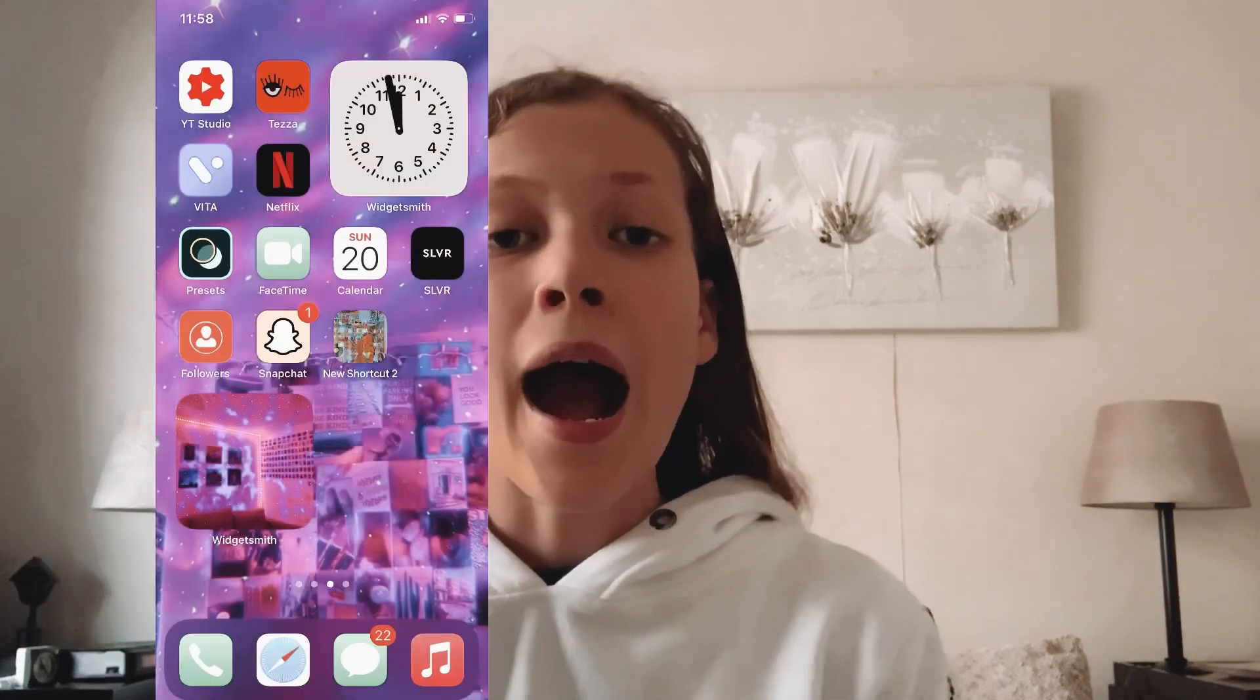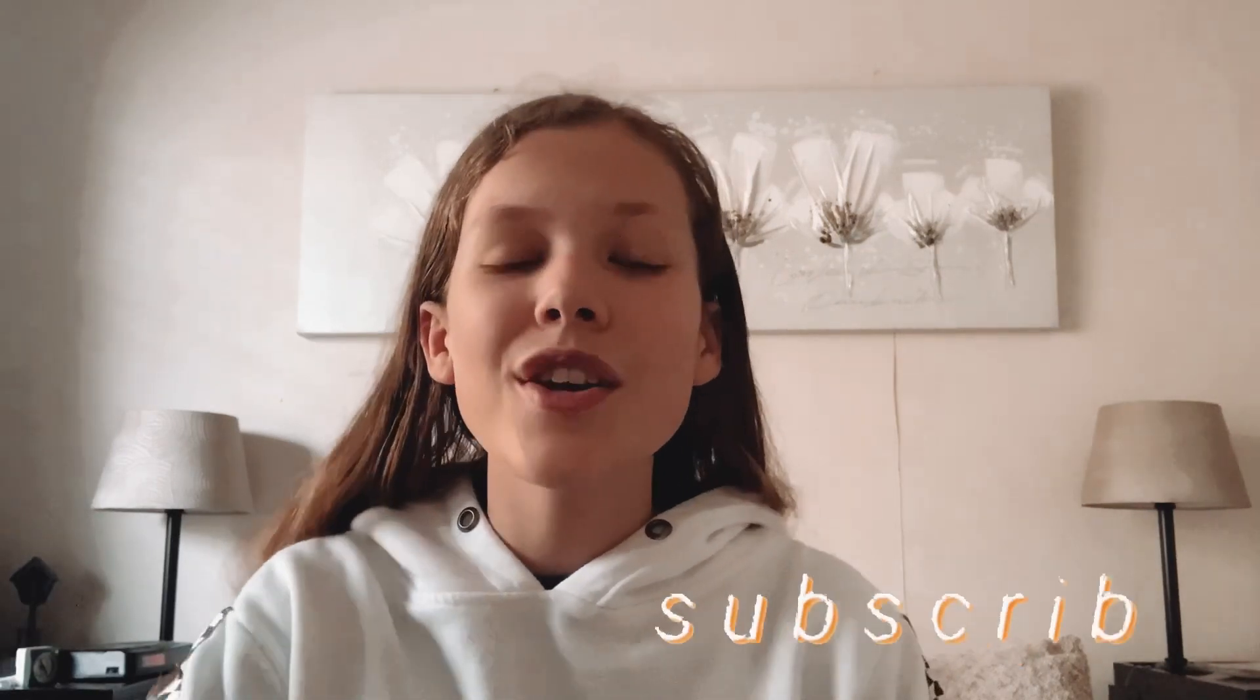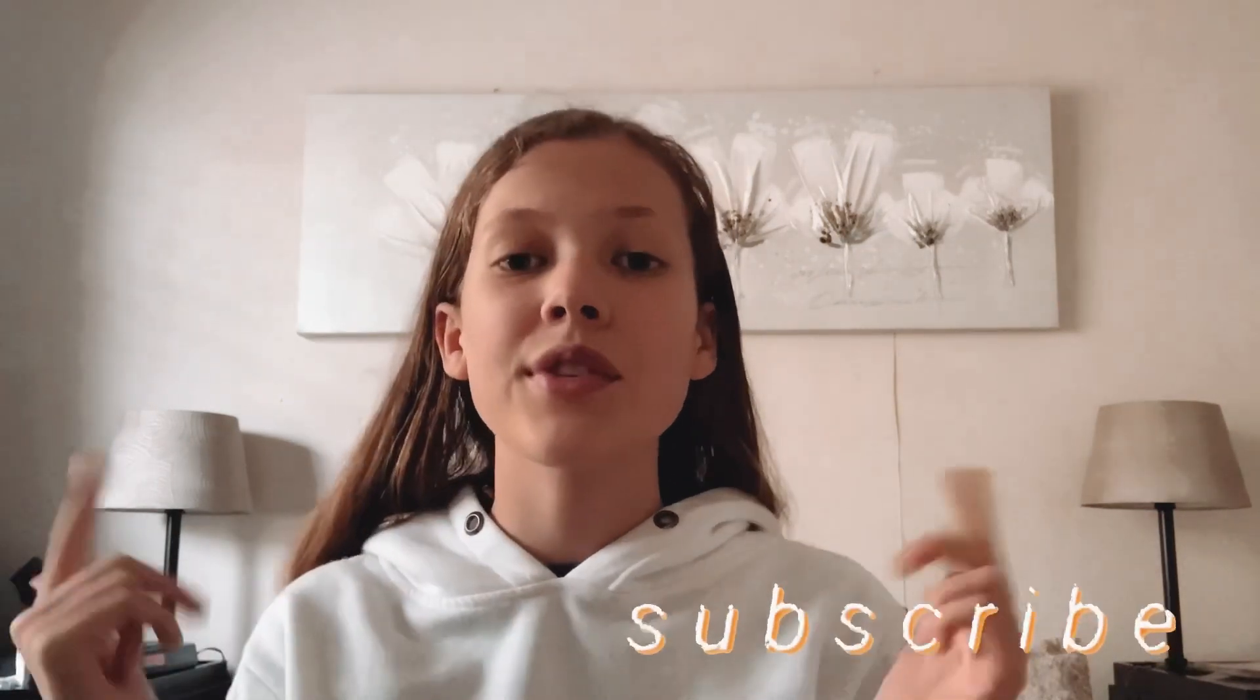Hey guys, it's Lexi. Welcome back to my YouTube channel. For today's video, I'm going to be showing you how to customize your phone using the new iOS 14 update, which is so exciting. All timestamps will be in the description down below. If you like the video, don't forget to give it a big thumbs up.